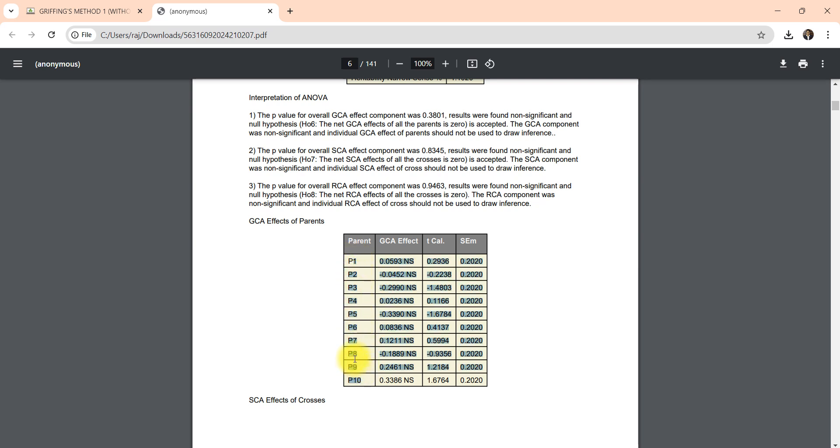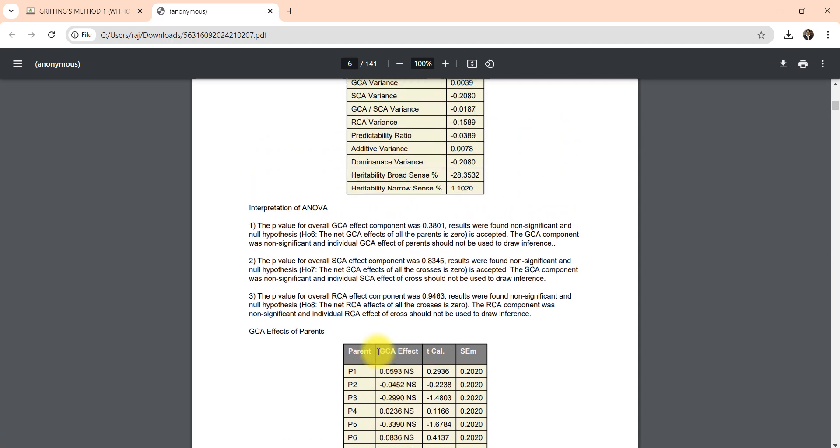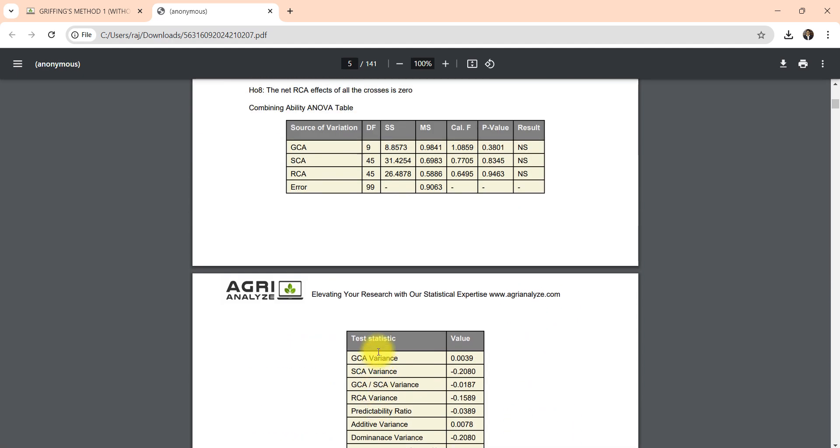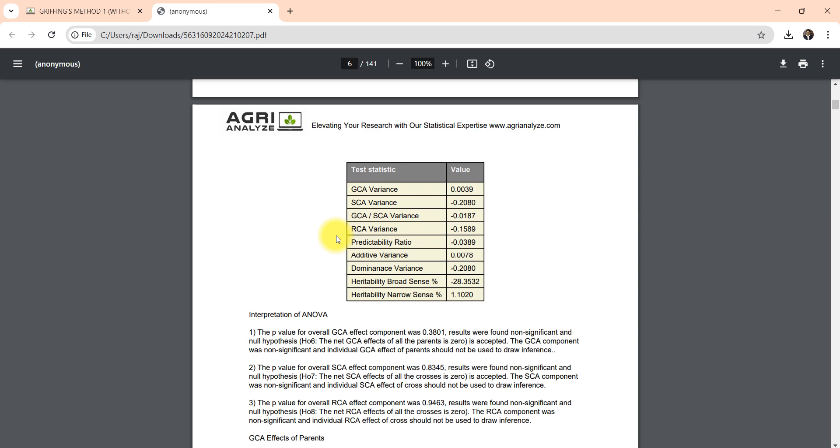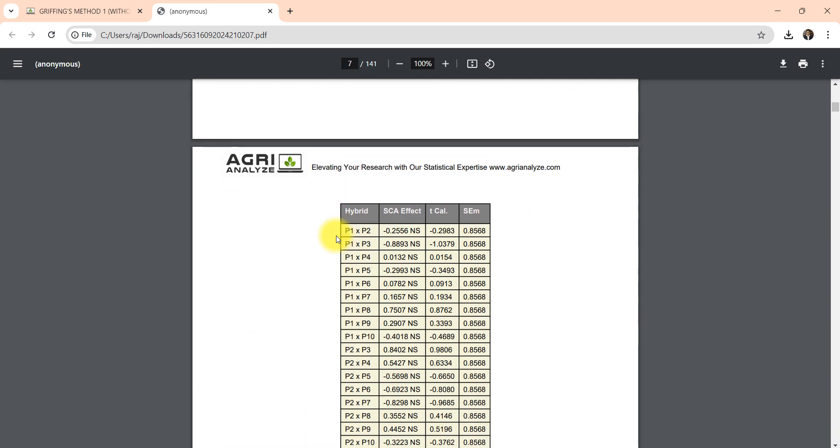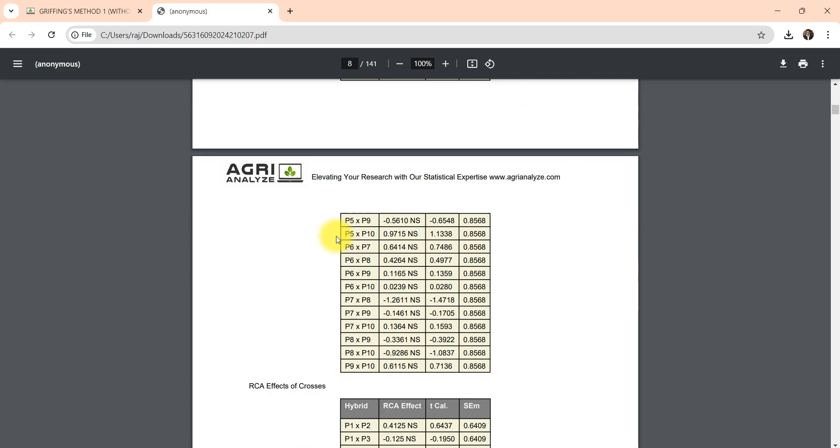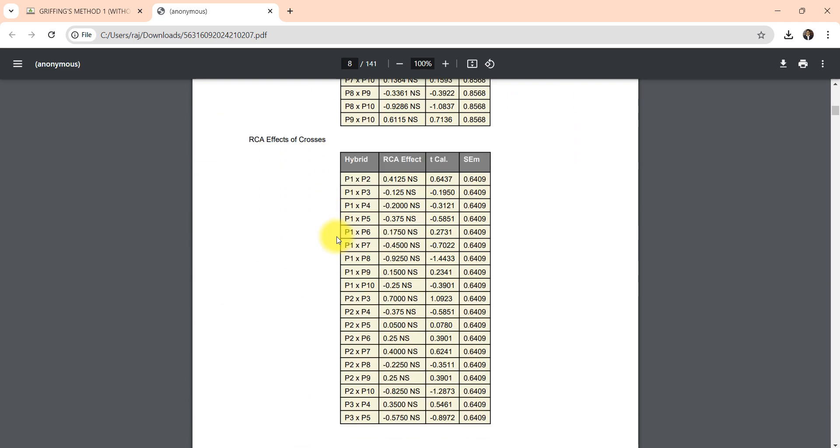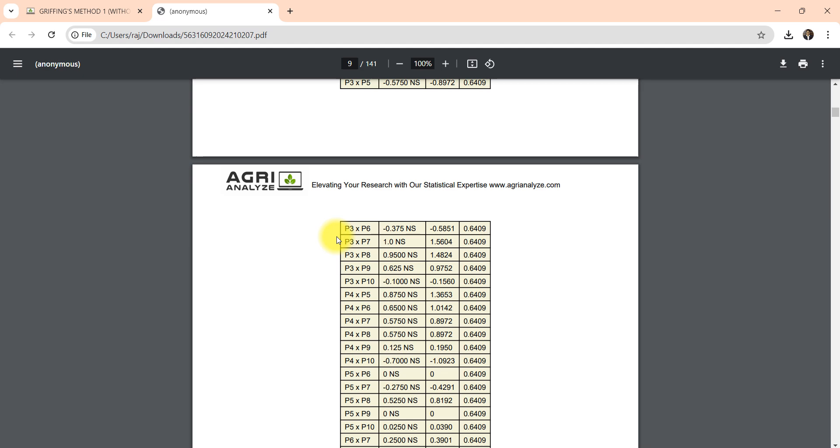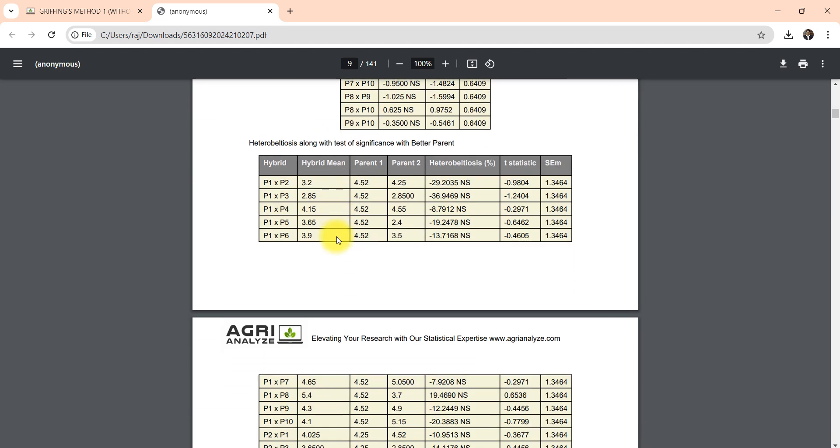Then GCA effects of parents. So total there were 10 parents, so 10 GCA effects are there. They are also tested and all are found non-significant. It was obvious because in ANOVA the GCA was non-significant. So once your component, let's say GCA component is non-significant, then estimation of GCA effects does not make any sense, and so on. But here it is already computed along with the significance.